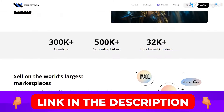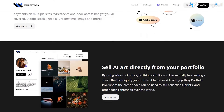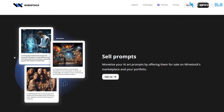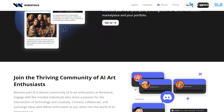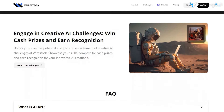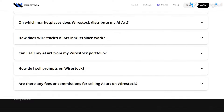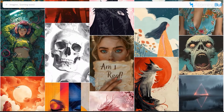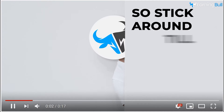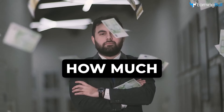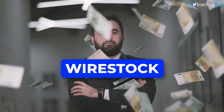Wirestock is making waves in the market for how simple it makes uploading AI images to many different stock websites. The way it works is you only have to upload on Wirestock and it will upload on other websites. Today, I am going to guide you on how to sell AI images on Wirestock, so stick around till the end of this video to know my opinion on how much money you can make with Wirestock.